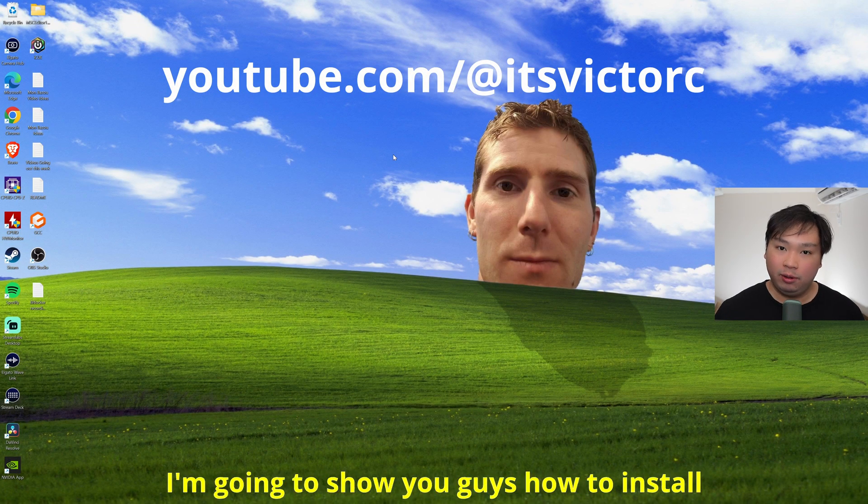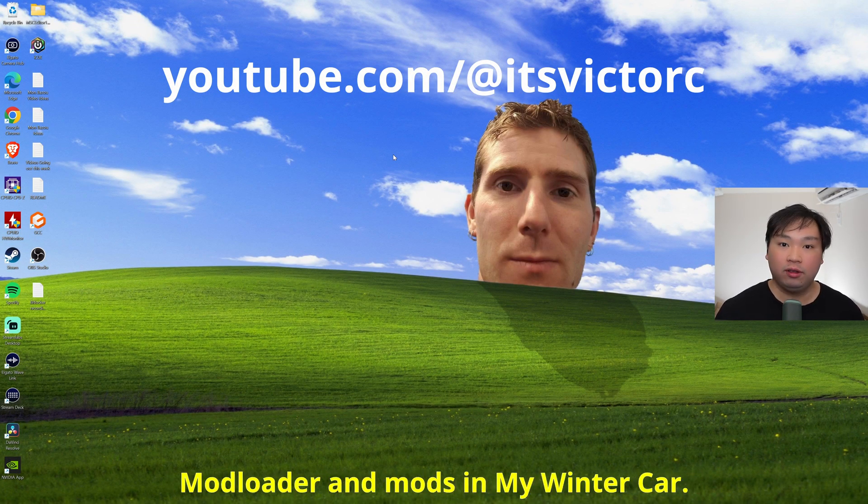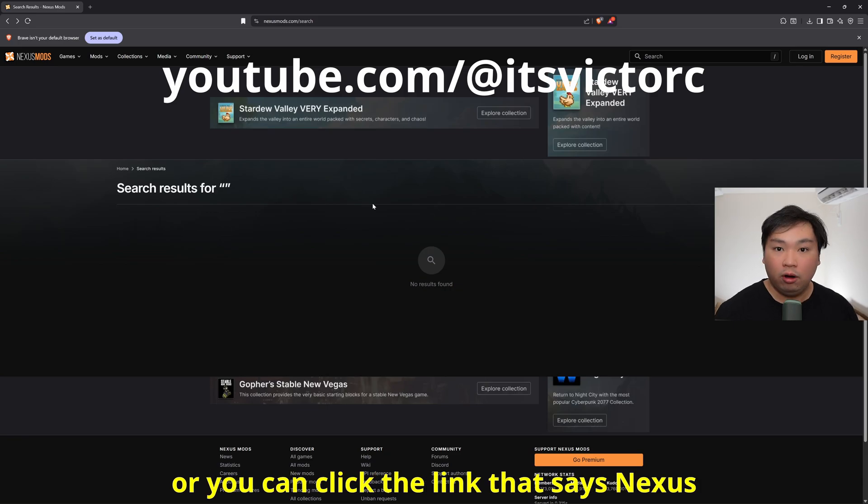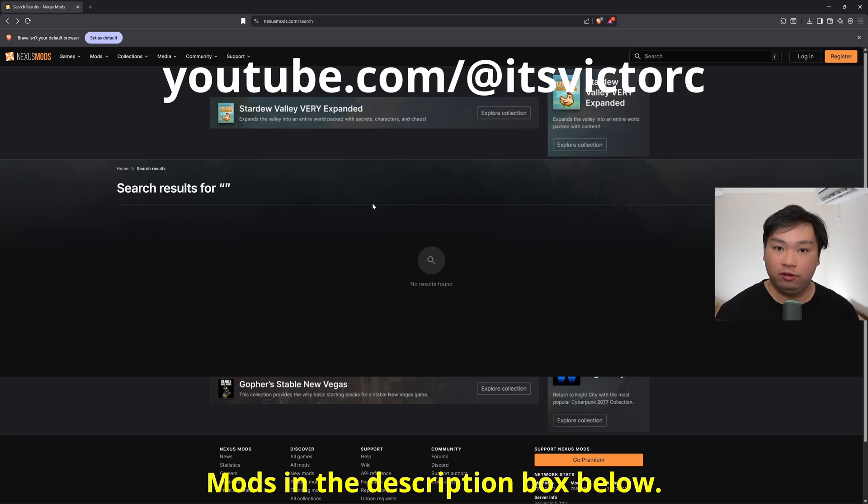Hey everybody, my name is Victor. Today I'm going to show you guys how to install mod loader and mods in My Winter Car. So first up, head over to nexusmods.com or you can click the link that says nexusmods in the description box below.